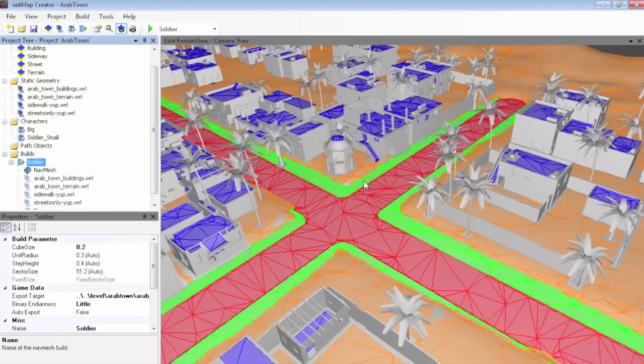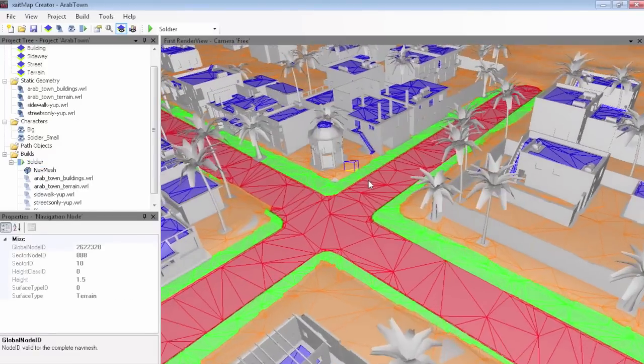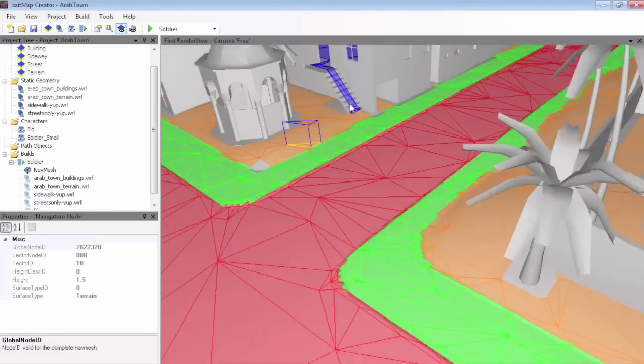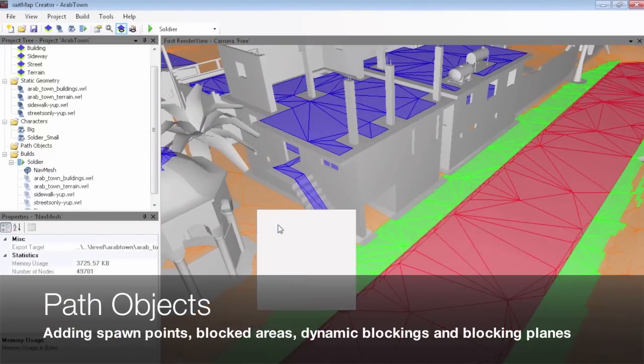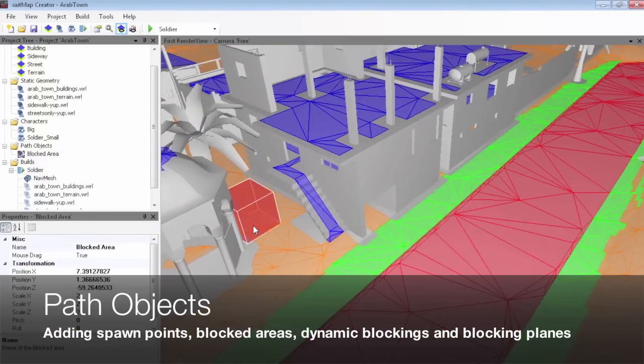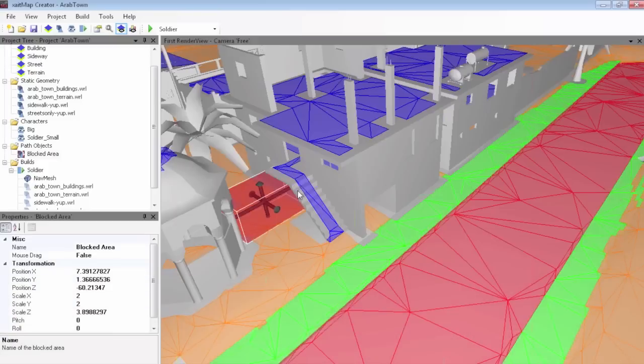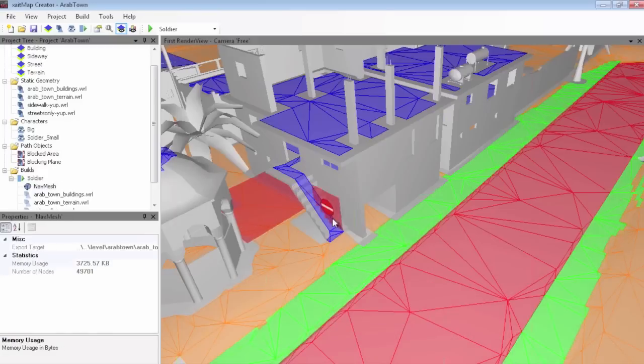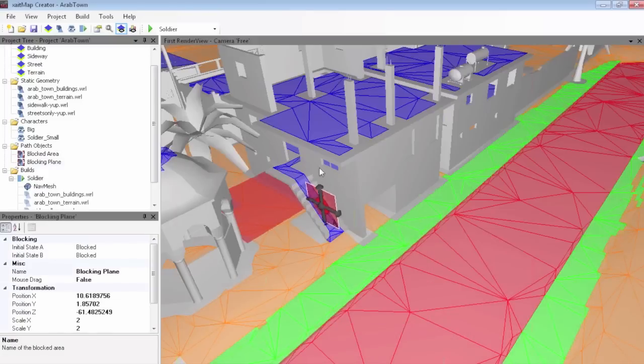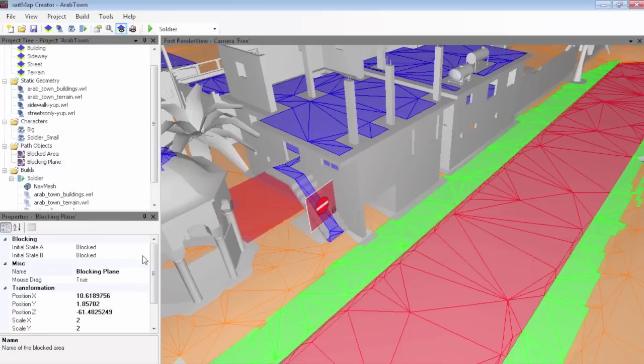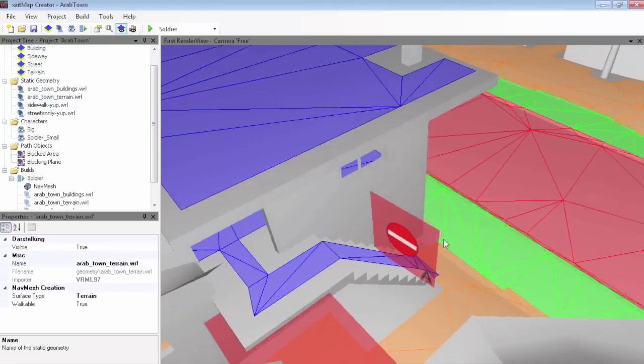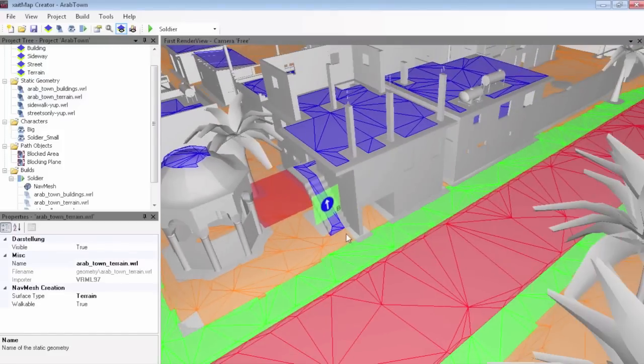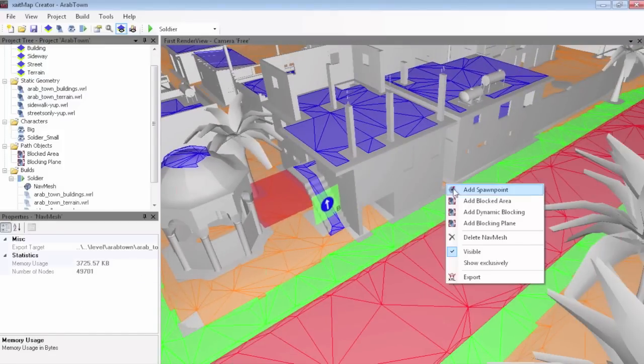After the calculation, the NavMesh is structured with respect to the different surface types, and you can start adding several helpful path objects like blocks, dynamic blocking planes, and dynamic blocks, which can be used to manage accessibility of different parts of the NavMesh during runtime.